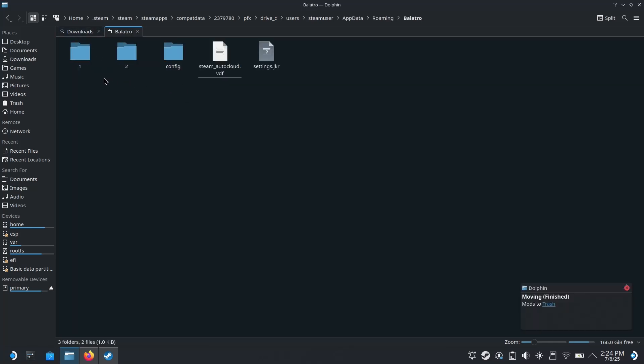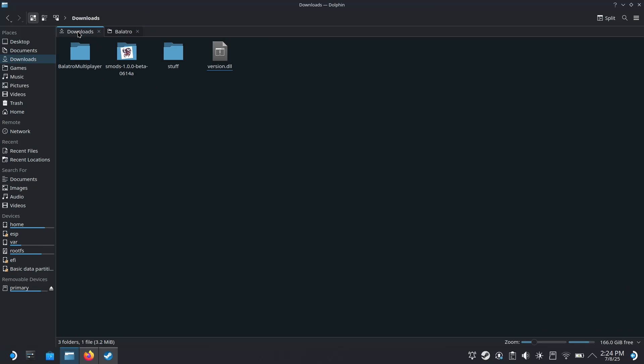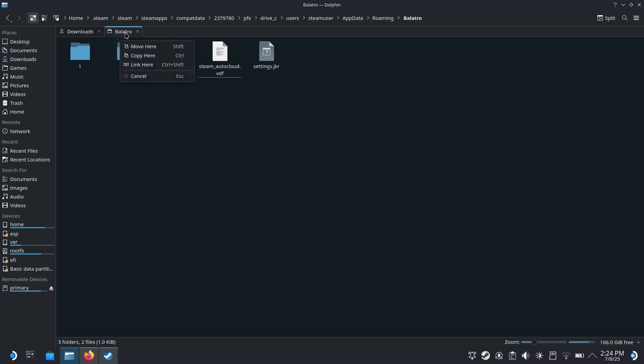Alright, so your Balatro folder should look like this. I'm going to head back over to downloads. I'm going to take this version.dll file and move it right here to the Balatro folder.